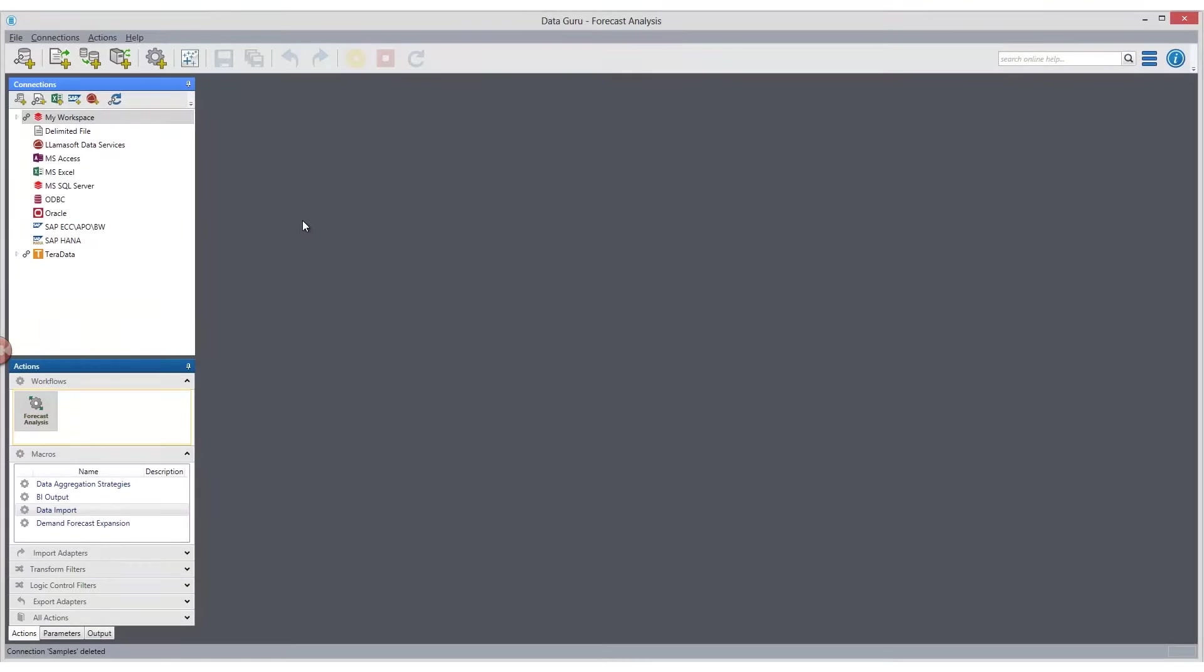To get started, we'll review the data connections we have established to create our BI dashboard.